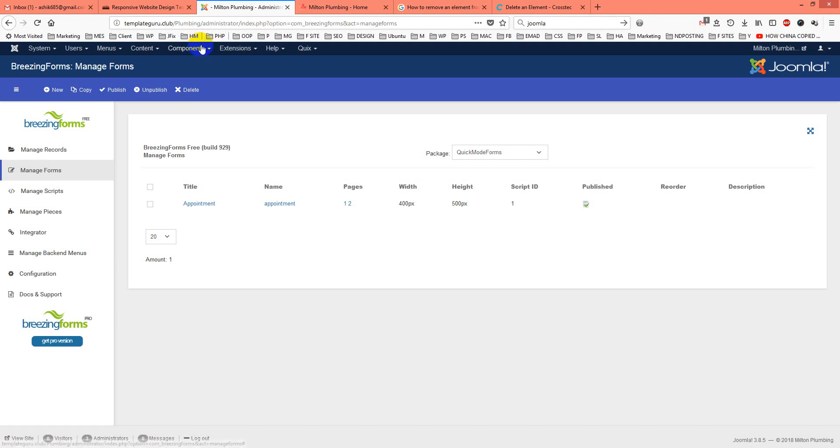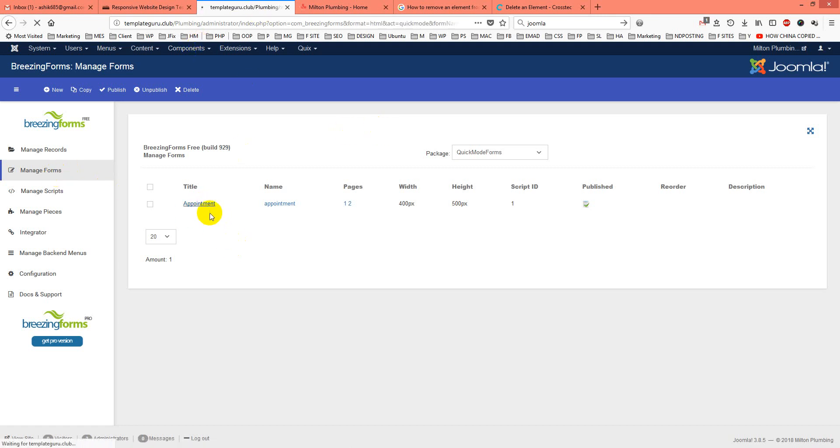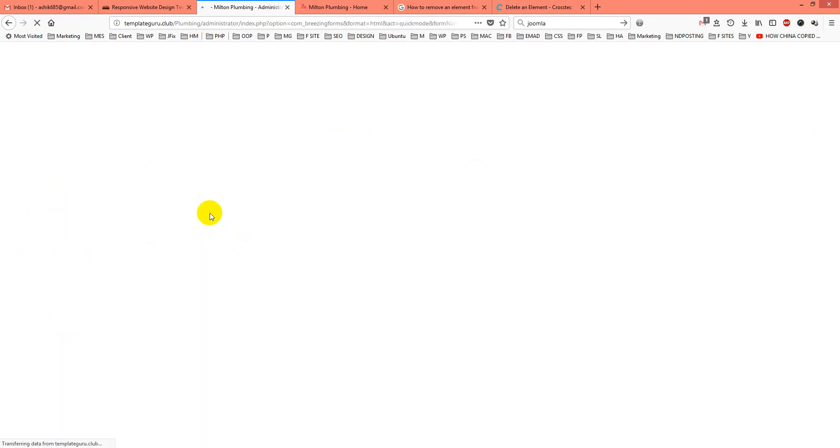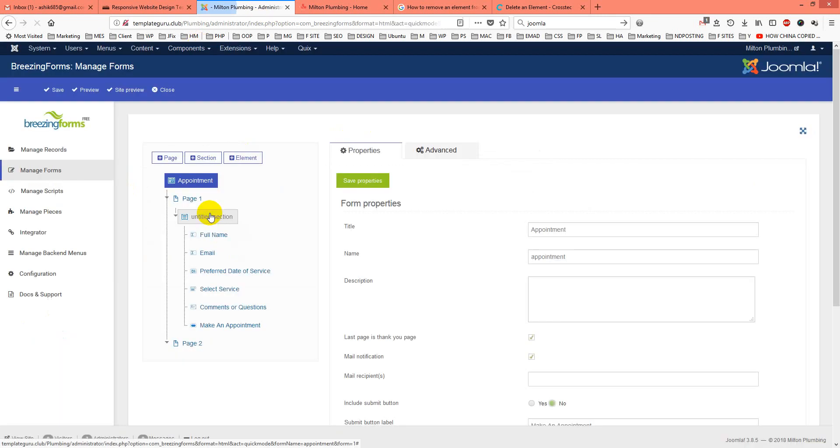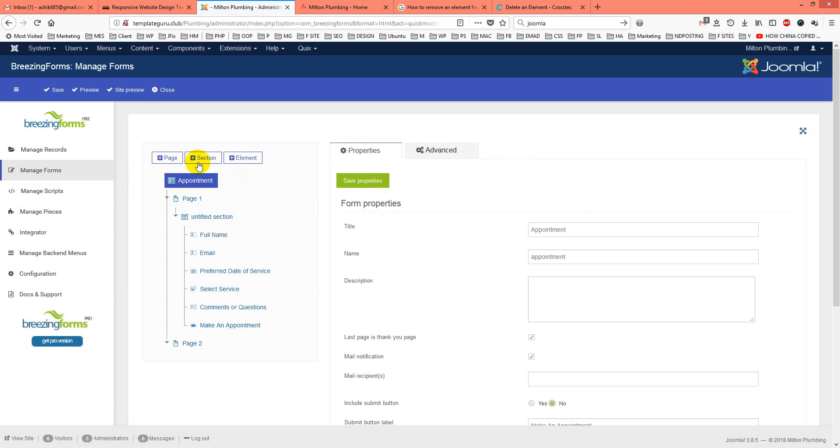I just make sure I click on Manage Forms. From the form section you will see three options: first is Page, second is Section, and third is Element.